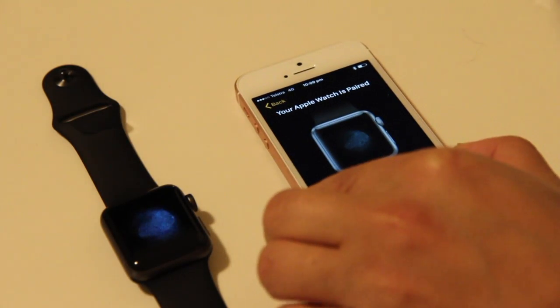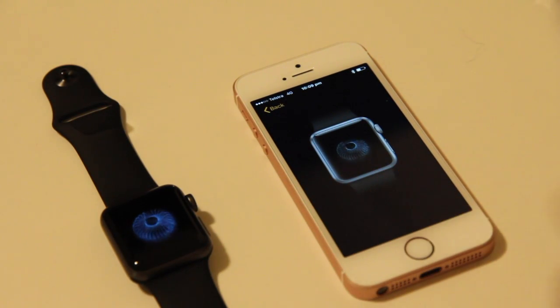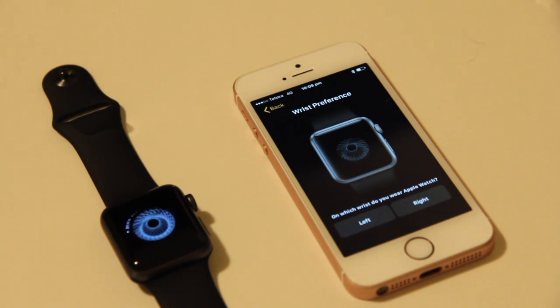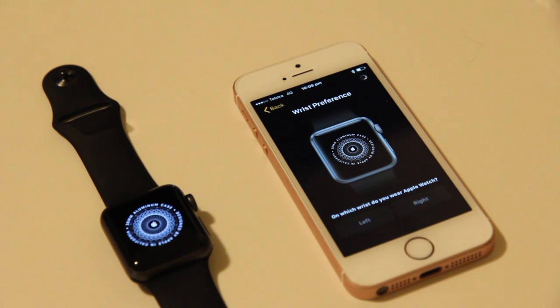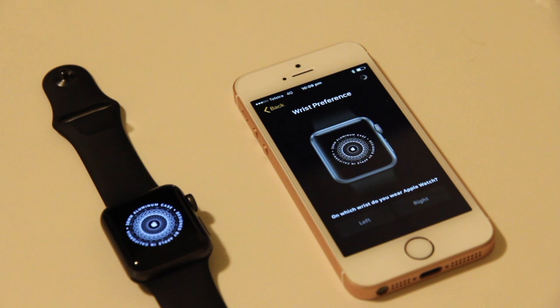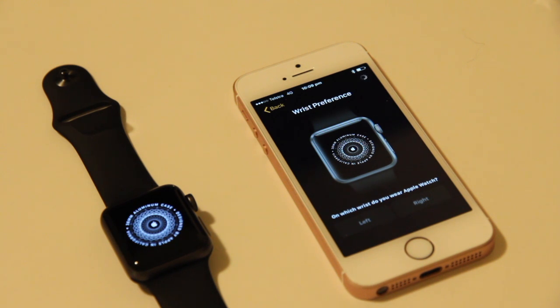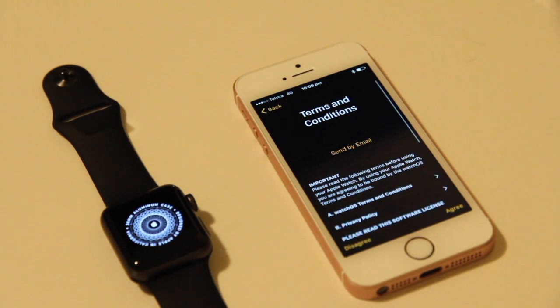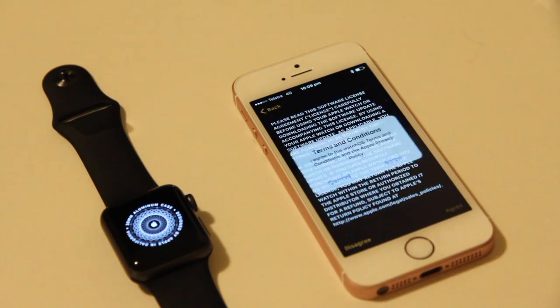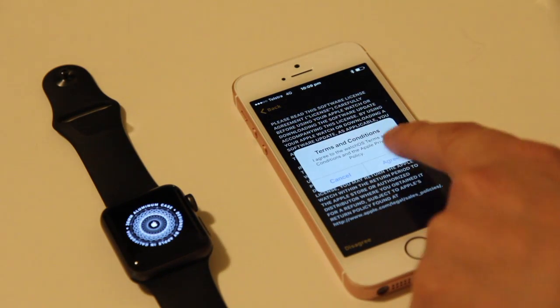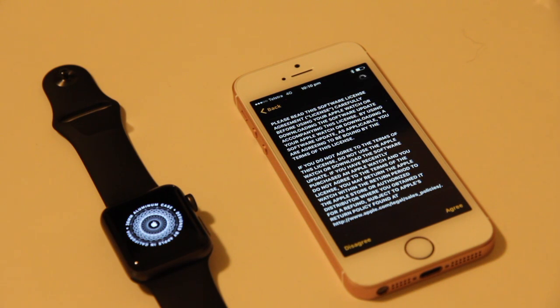Looks like the iPhone's got it, so we'll go ahead and set up the Apple Watch on the left wrist. I'll go ahead and accept these terms and conditions. This step can take a few seconds.